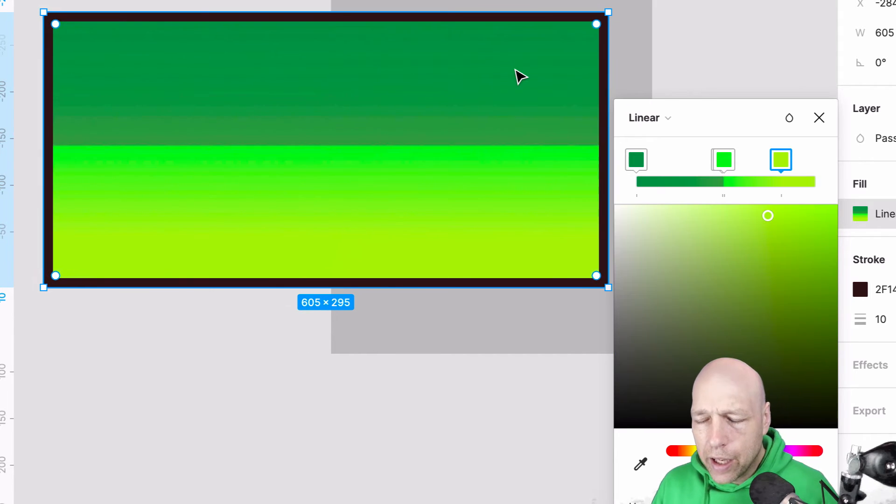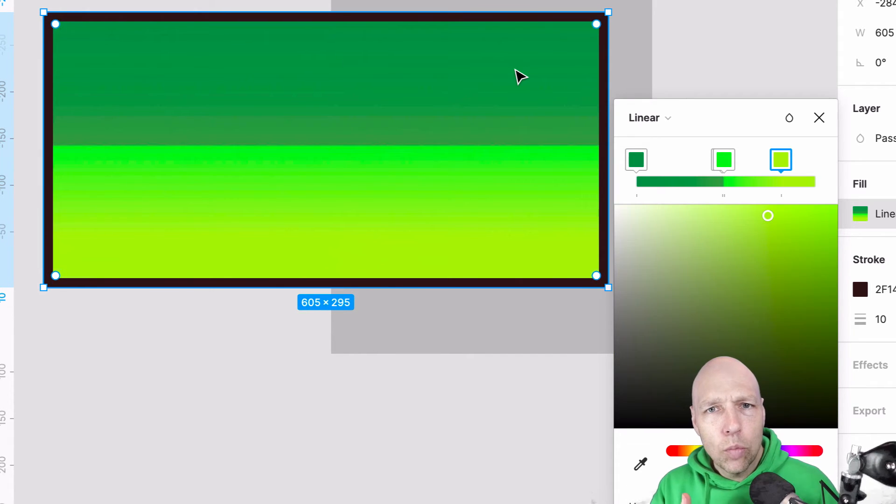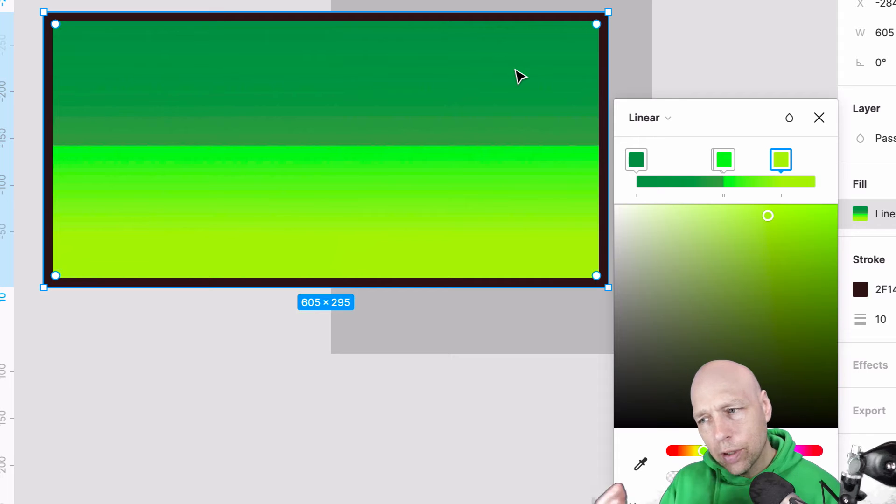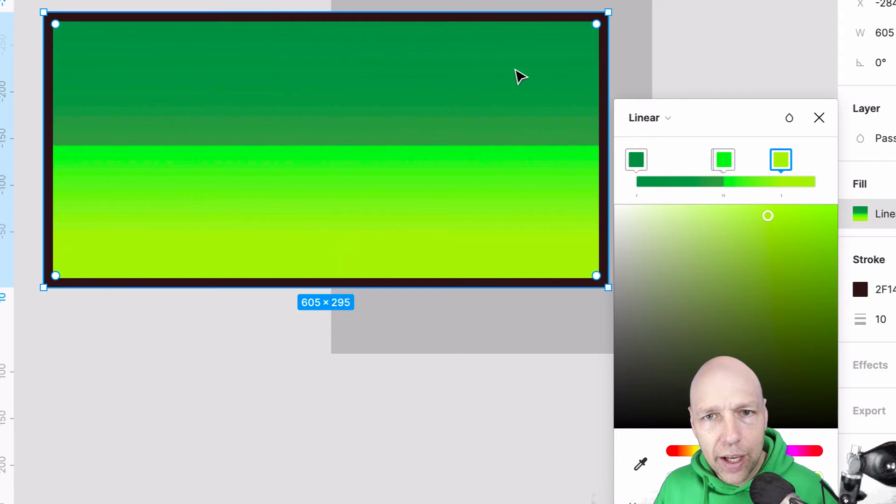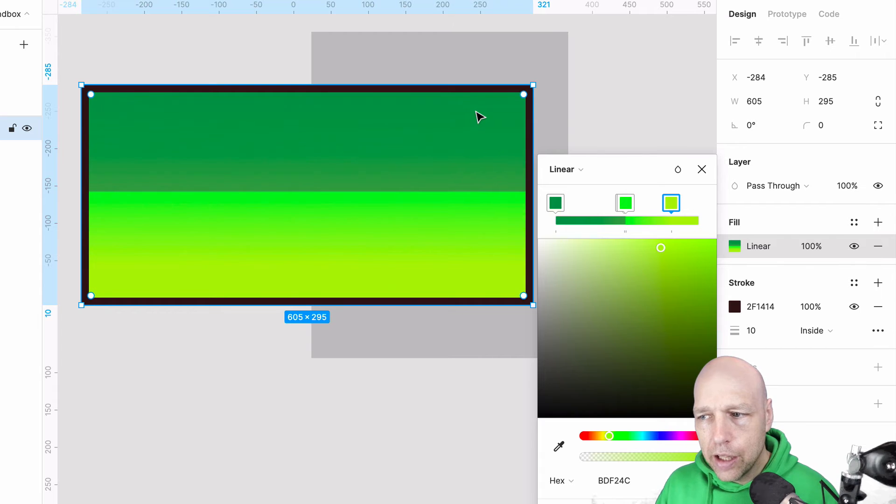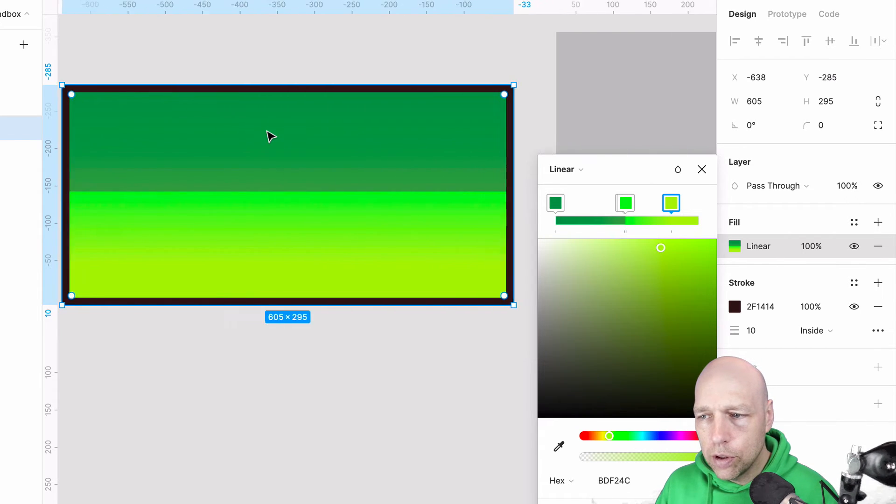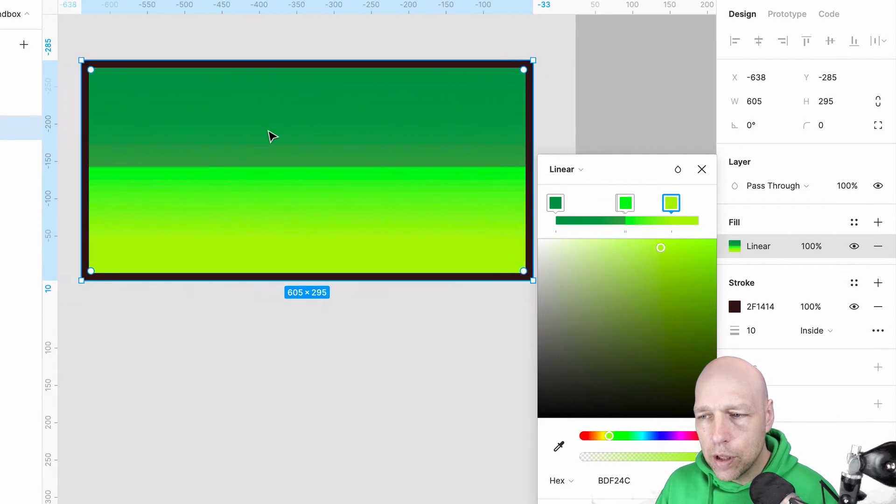One more thing that a lot of people will ask about gradients is, can I apply it to other shapes? And the answer is, sure. There's absolutely no problem in doing that.